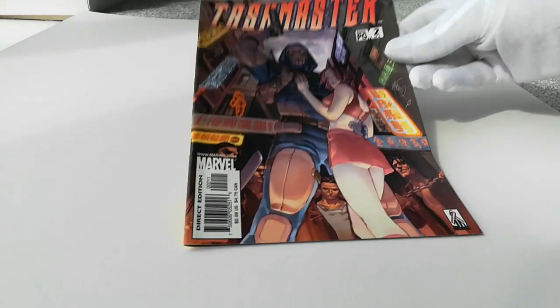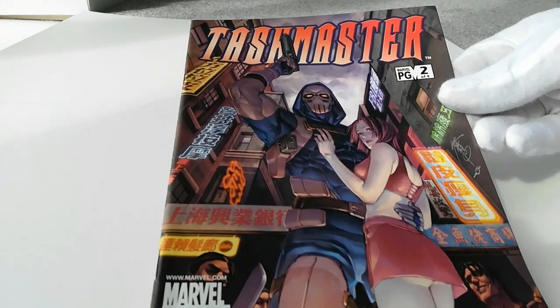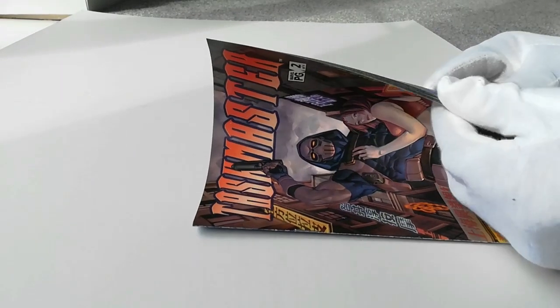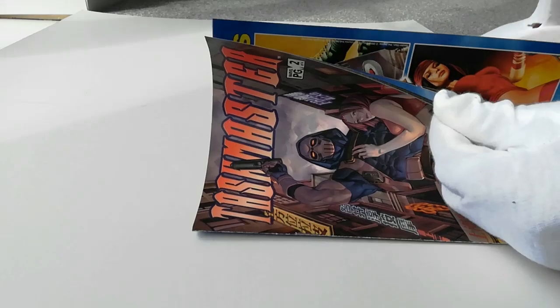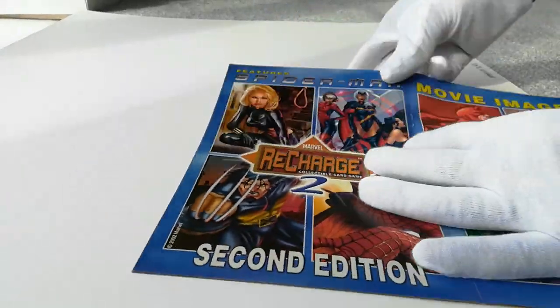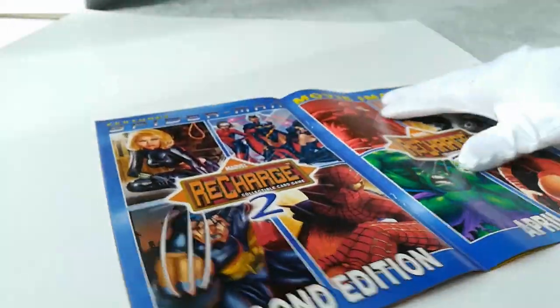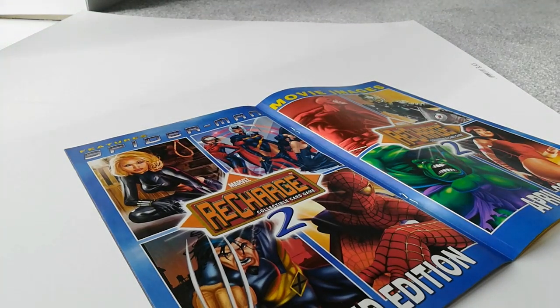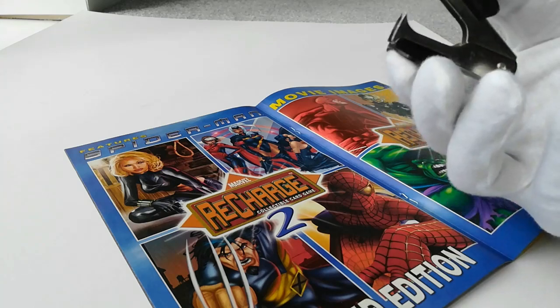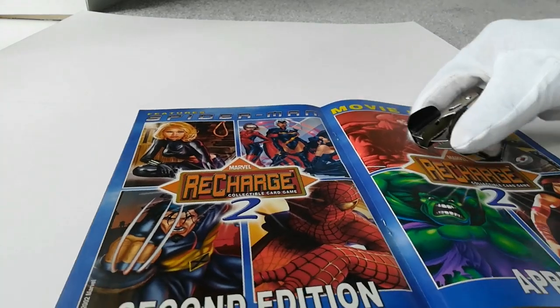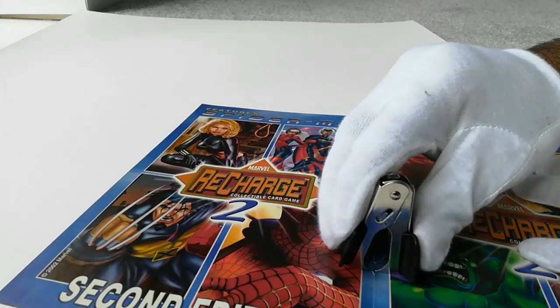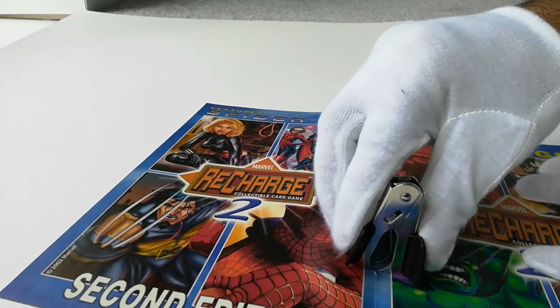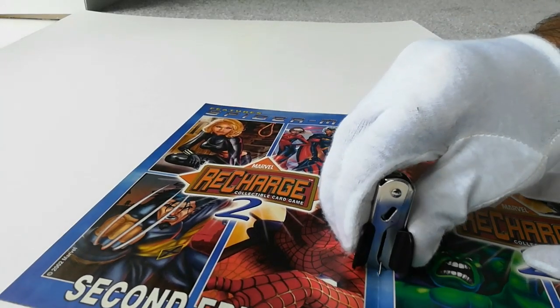Here we start with an issue of Taskmaster from 2003, and I'm going to show what you need to do to actually convert this into a digital version. Opening up, you can see the staples in the center, and this is where you need specifically a staple extractor. They're very cheap, you can get them from any stationers, and what you need to do is very carefully use them to remove the staples in the middle.